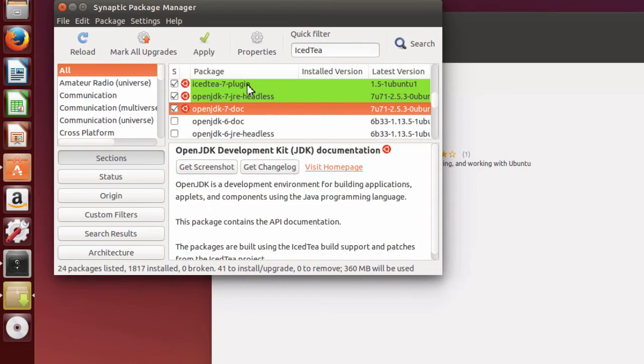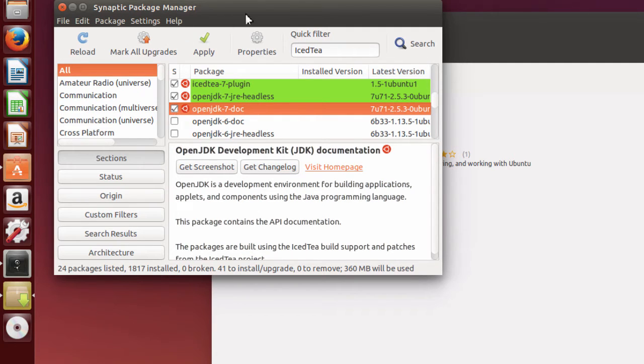You may want to install some other items for the OpenJDK that Synaptic will let you go ahead and pick and choose.